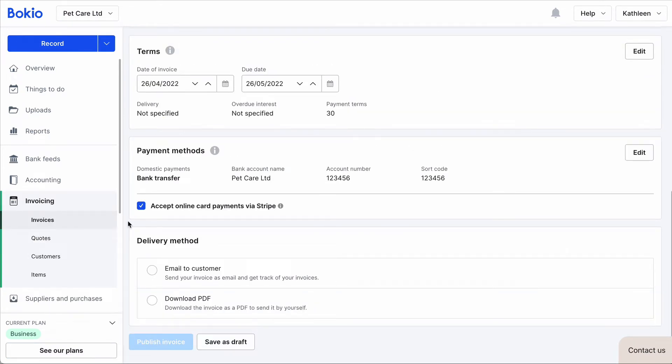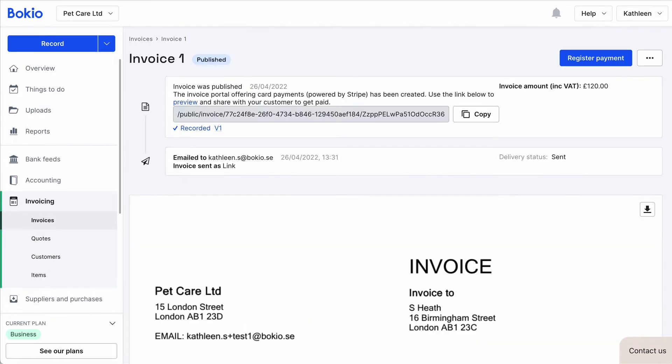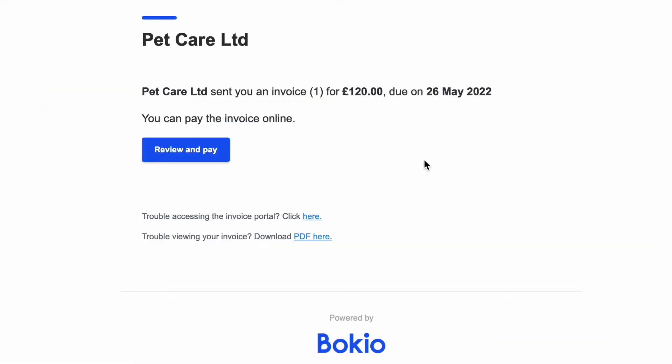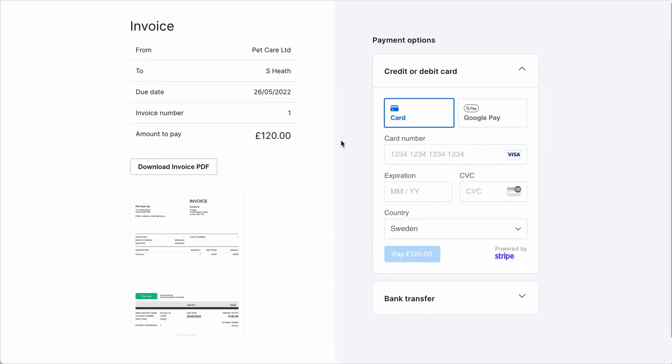Once you create an invoice, you can see the option to add Stripe payments by clicking the checkbox. When the invoice is published, you'll get a link to the invoice portal where customers can view and pay the invoice.